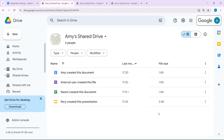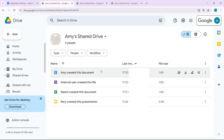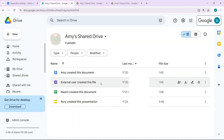So, in this scenario, Amy has created a shared drive with just three other members. I'm logged in as one of those other members, and as you can see, each person, including Amy, has created a file in the shared drive.